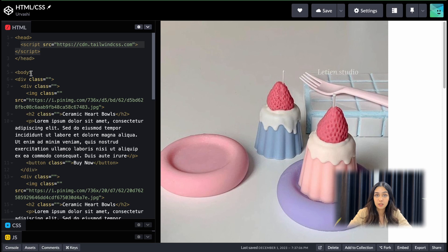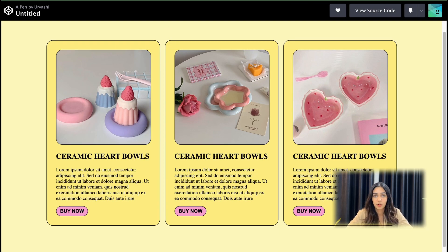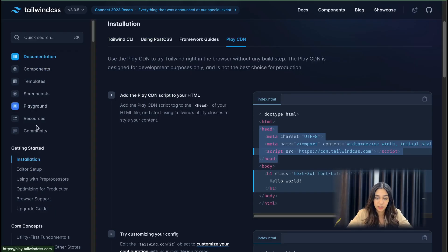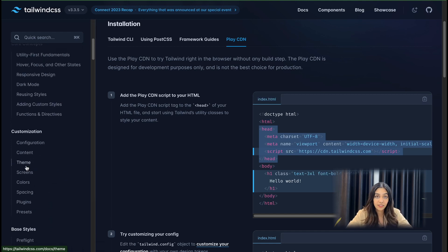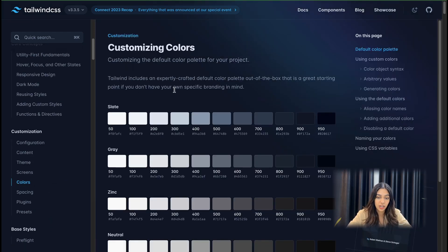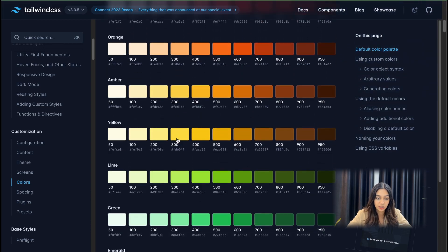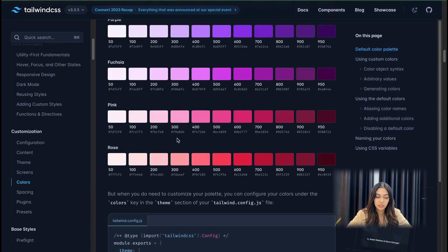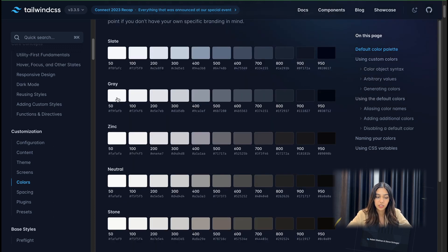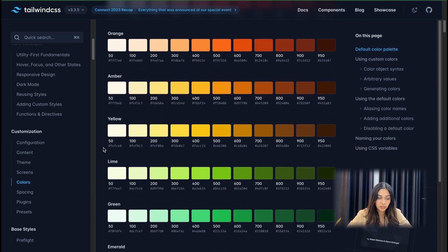Now let's start with the body. The first thing I've done is set the background of the body to a shade of yellow. Let me introduce Tailwind colors, which is probably one of my most favorite things about Tailwind CSS. Tailwind CSS provides a default color palette with all these colors. For every color there's a range — it goes from a lighter shade to a darker shade. For gray, the lightest shade is 50 and the darkest is 950. Since I want to use yellow, I'm going to look for the yellow color and use the 100 shade.